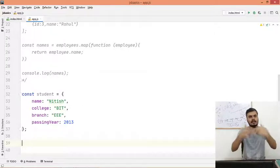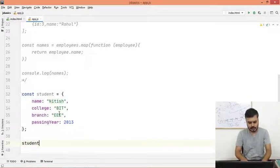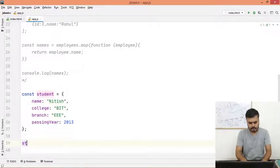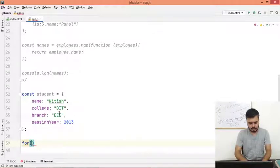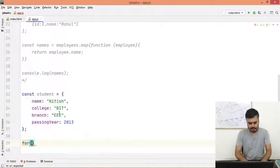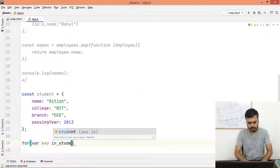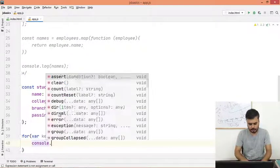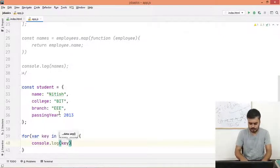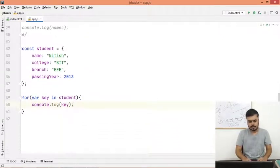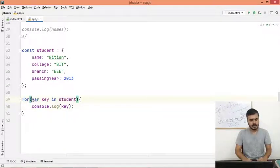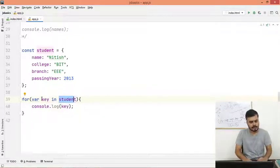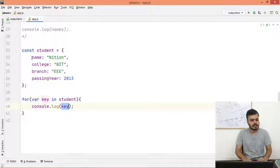Now what I want is I want to print out keys and values like loop through them. What I will do is I would write for, I would write var key in student. And I would simply print out console.log key. So I am creating a new variable key in student, so I am iterating through the student object.